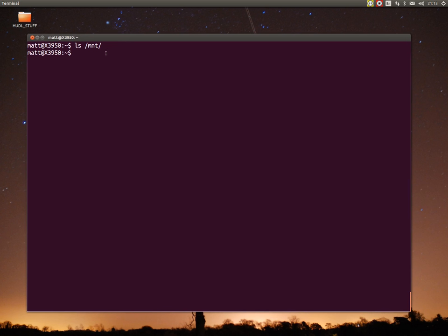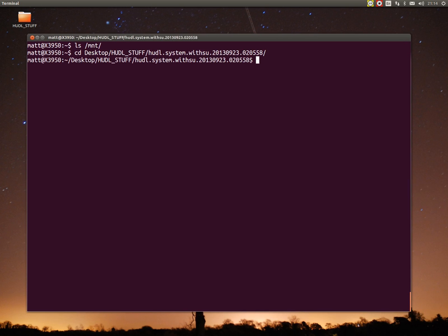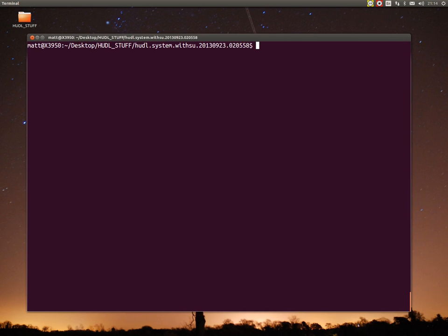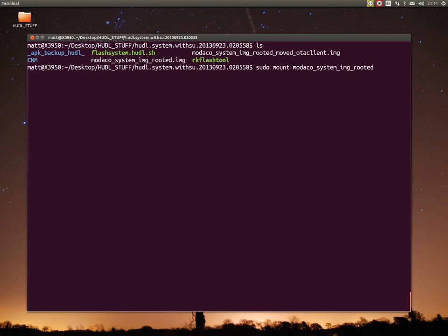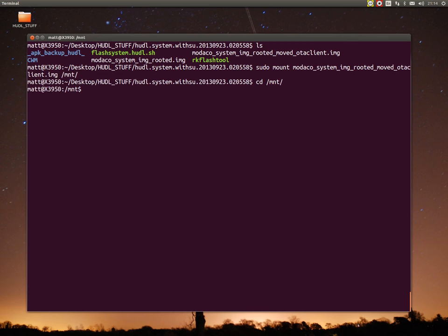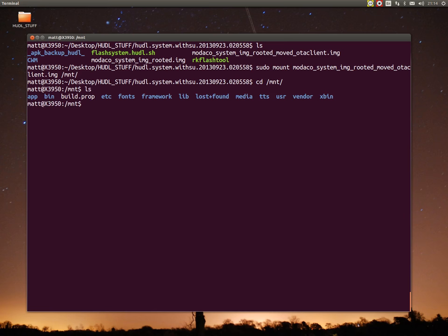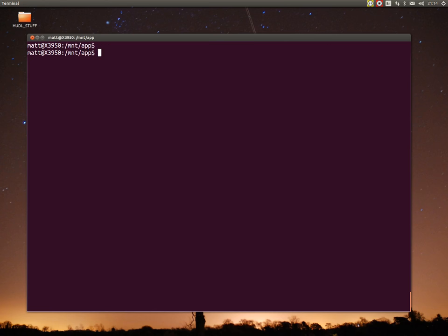If we do cd desktop huddle stuff, clear. If I now mount to my image, which is this one here, modico system image rooted moved ota client dot image, what a long file name. Sudo mount modico and then mount. I'll go to cd mount. I'm now in there. Now I'll go to app, cd app. ls minus a.